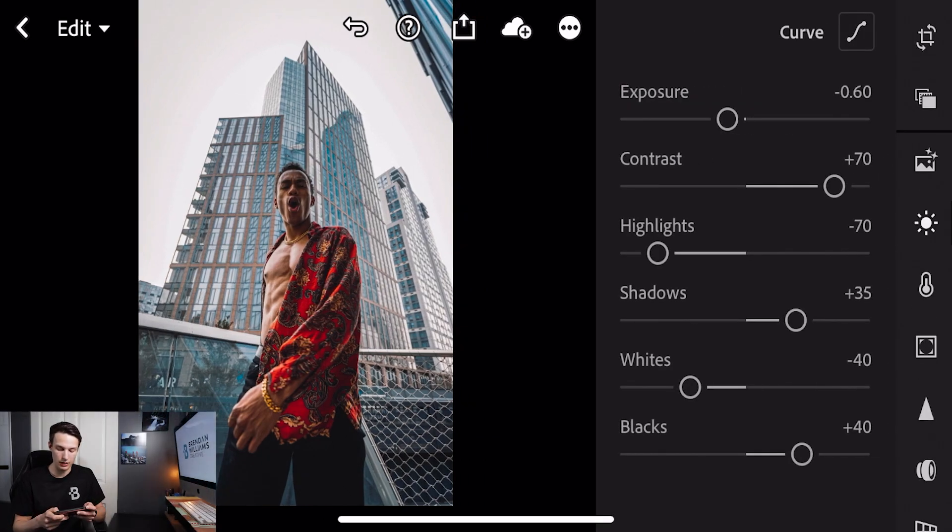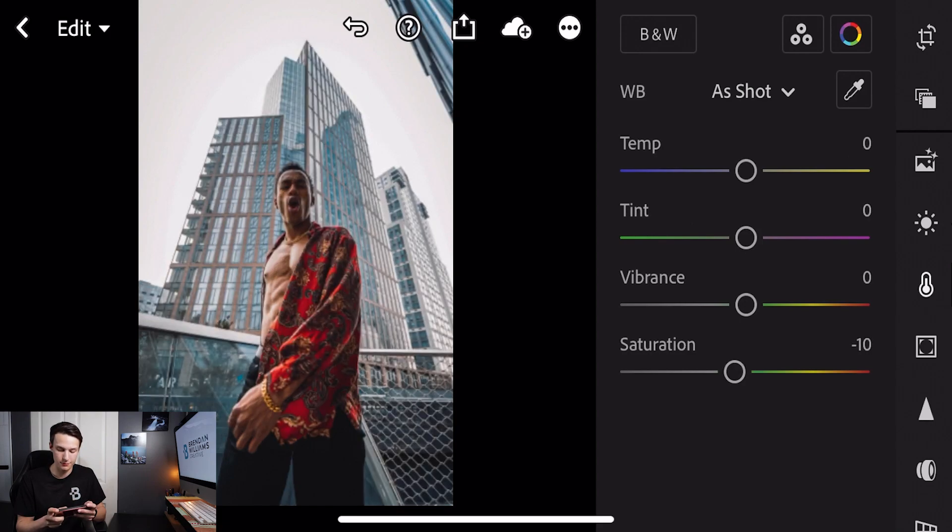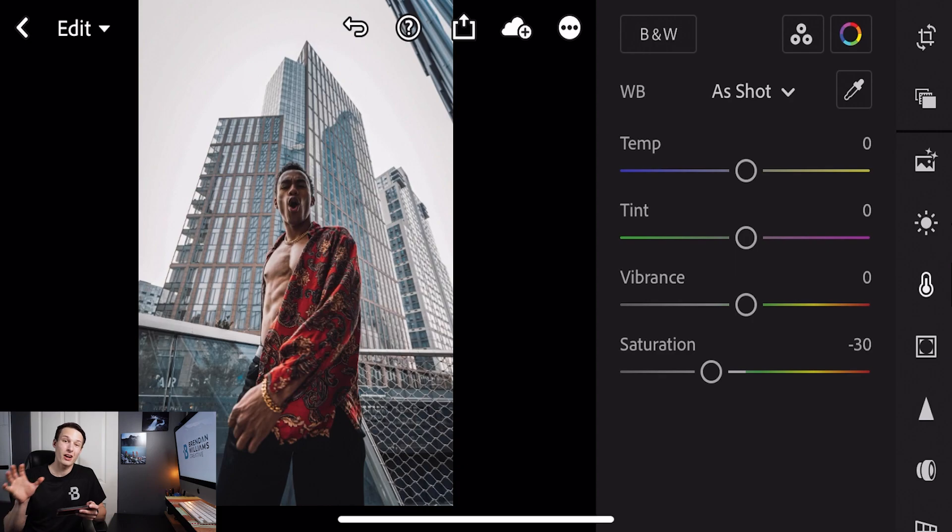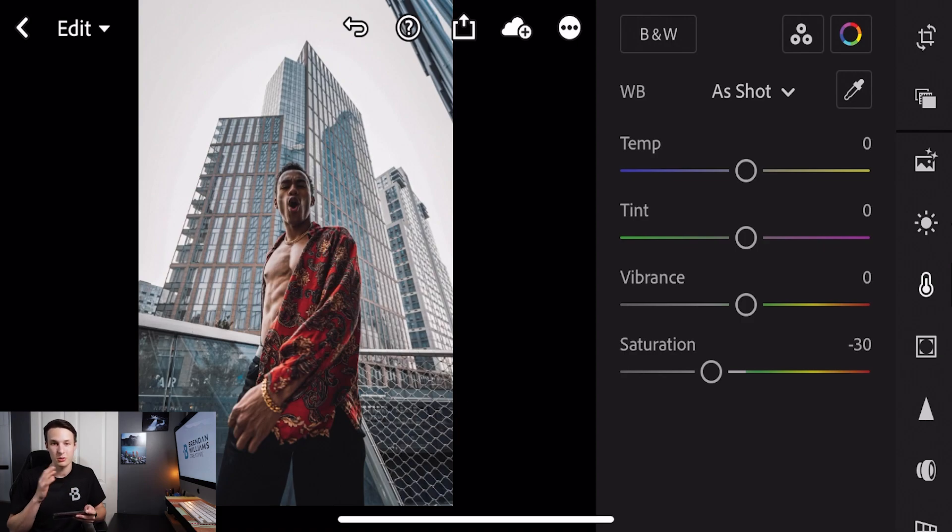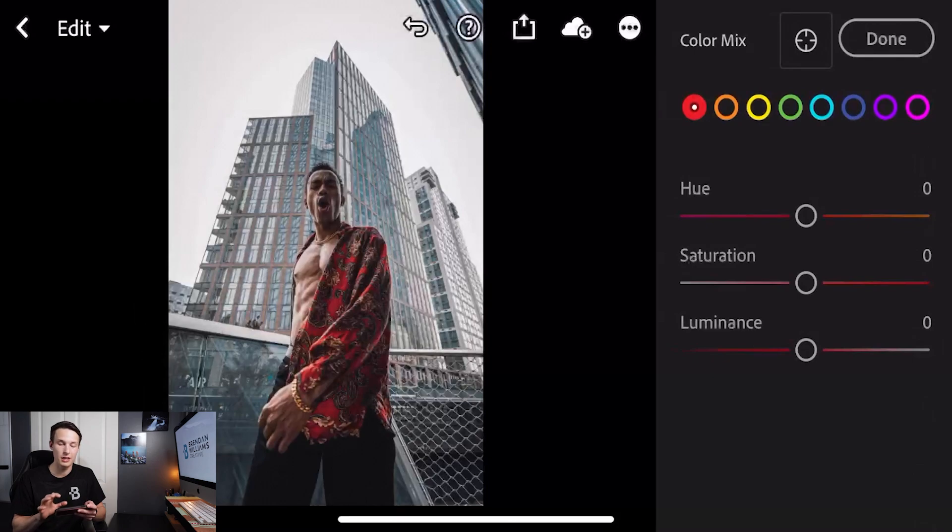Going now to our color option we're going to first decrease the saturation to minus 30. Now that all of our colors are slightly muted down let's go into the color mix option. Clicking on the little color wheel in the corner we'll start with our reds and then we'll work through all of the colors that we see in our photo.